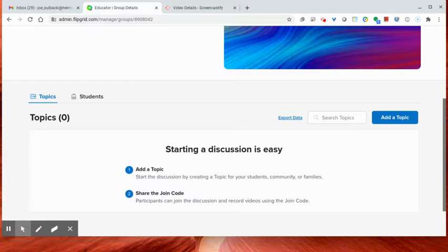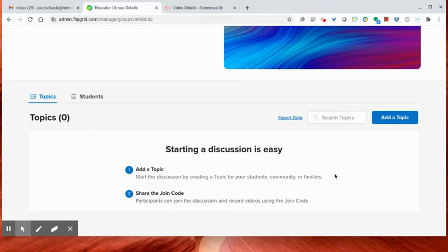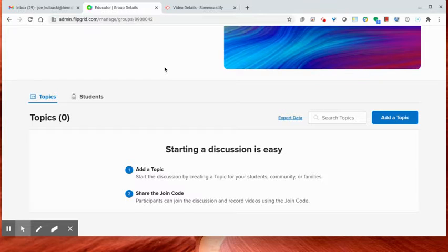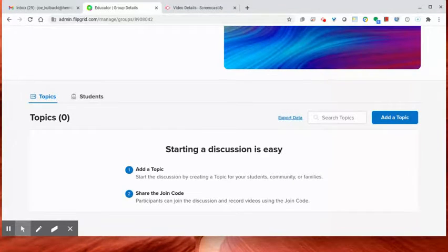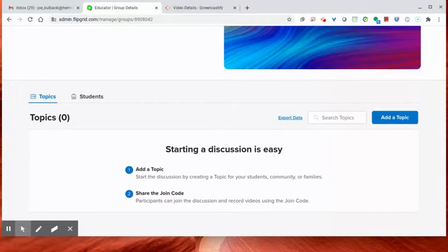Hi, everyone. I wanted to put together this video to show you how to add a topic in Flipgrid. And then if there's time, I will show you how students can respond. If there's not time, I'll post that in another video.